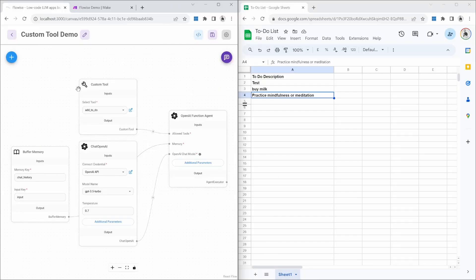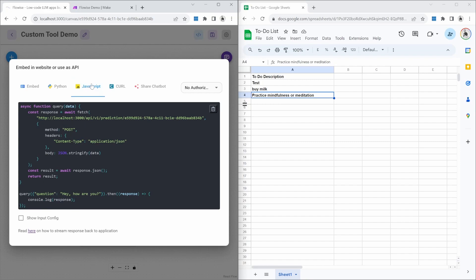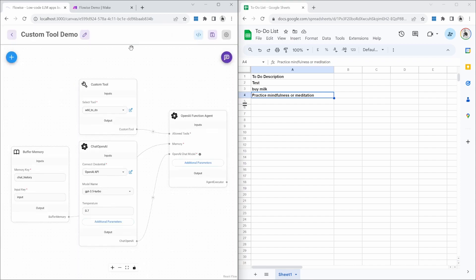Creating custom tools is a lot of fun. As an added bonus, you can create custom tools that call other Flowwise chat flows, since each chat flow comes with its own API endpoint. You can get those endpoints by clicking on API Endpoint and then going to JavaScript — simply copy this code and add it to a custom tool. That way, your chat flows can call one another using custom tools. If you enjoyed this video, please consider subscribing to my channel. See you in the next one.